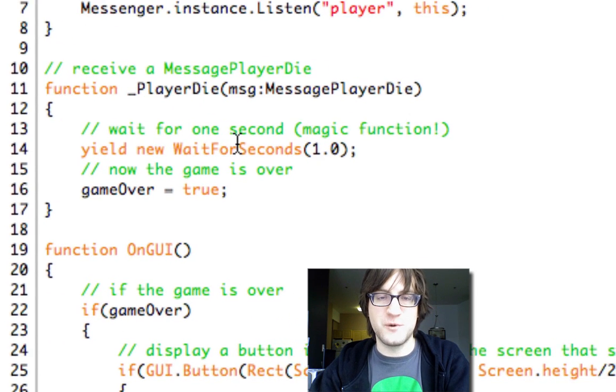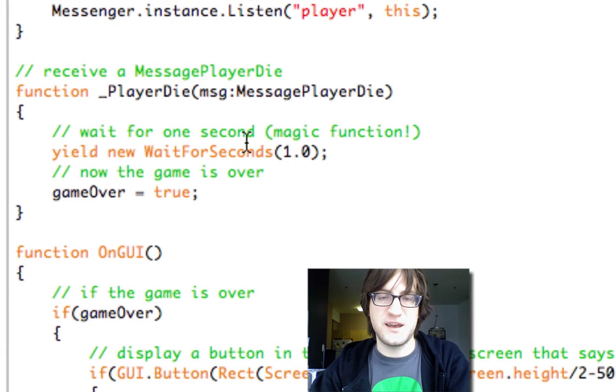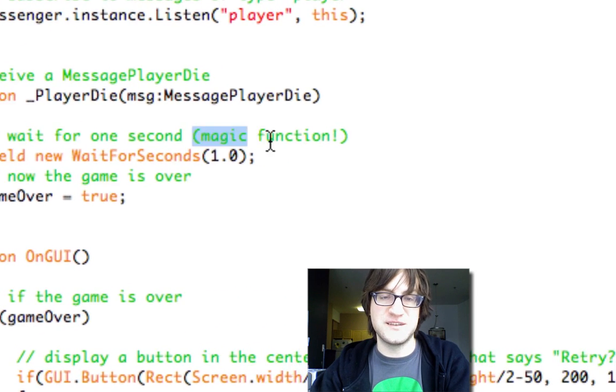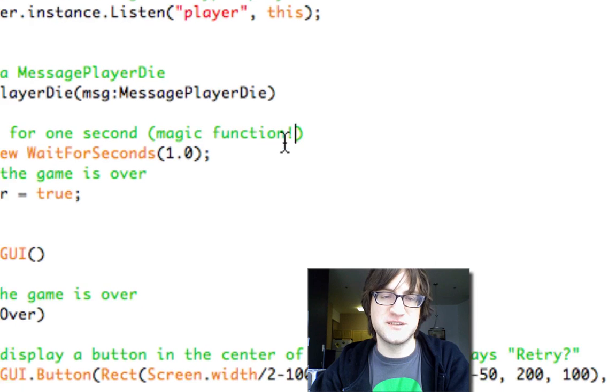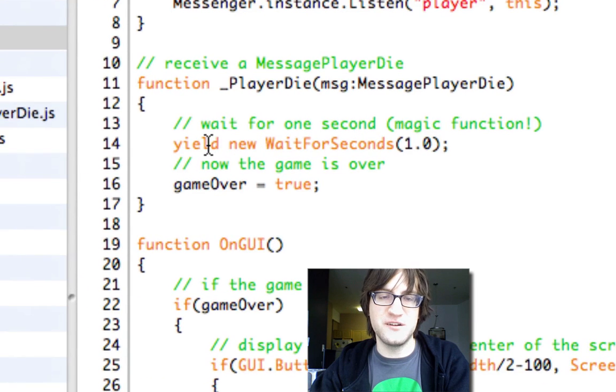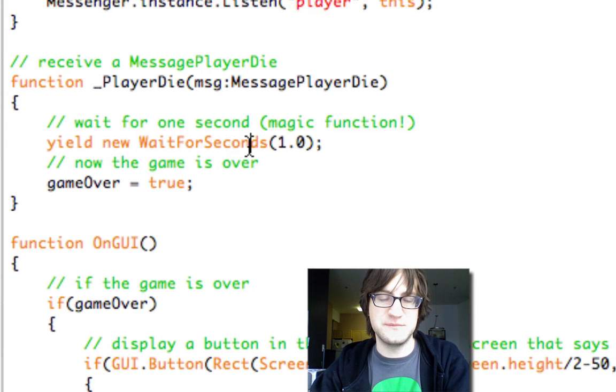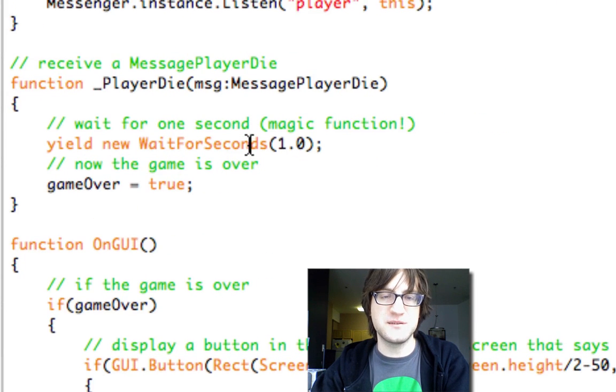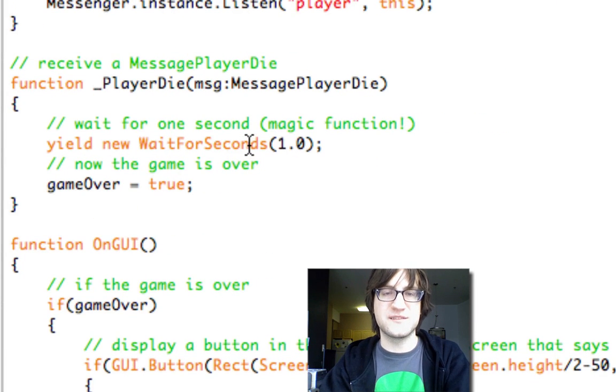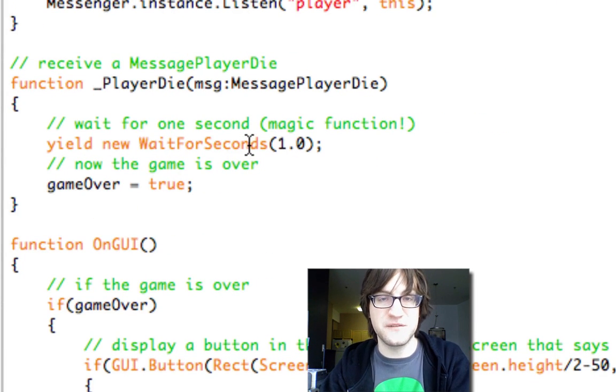In this case, we're going to wait for one second, and this is a magic function. This is great. I love that Unity has this.